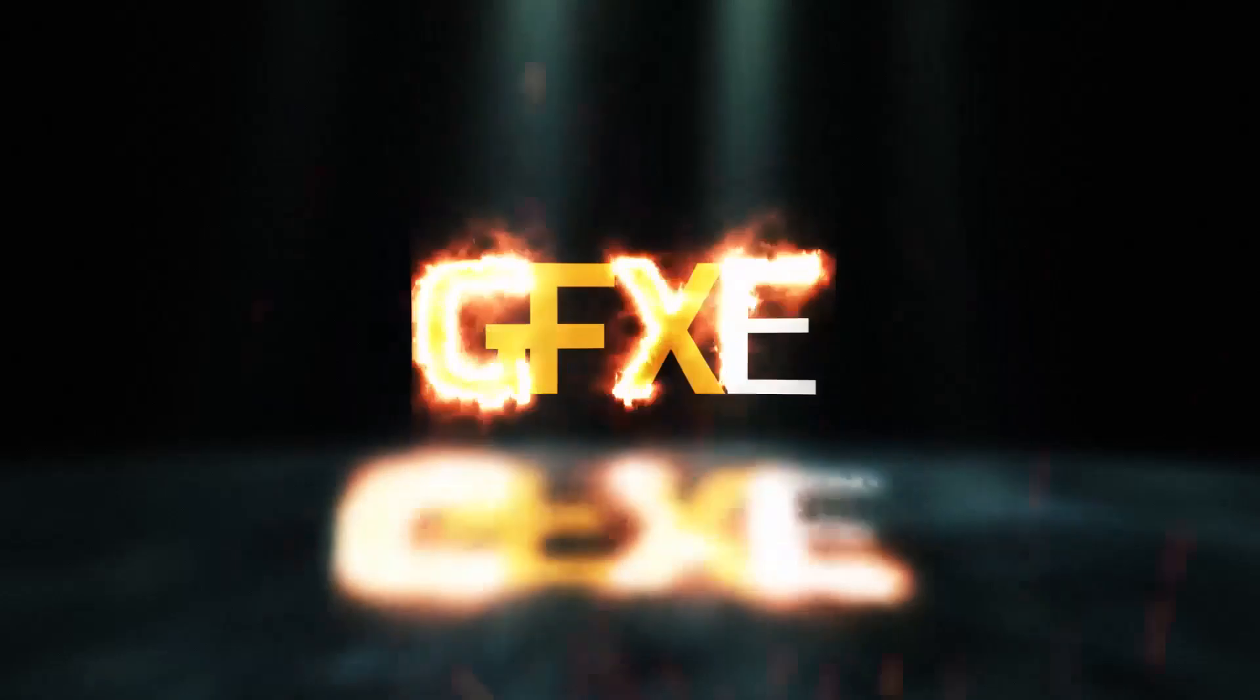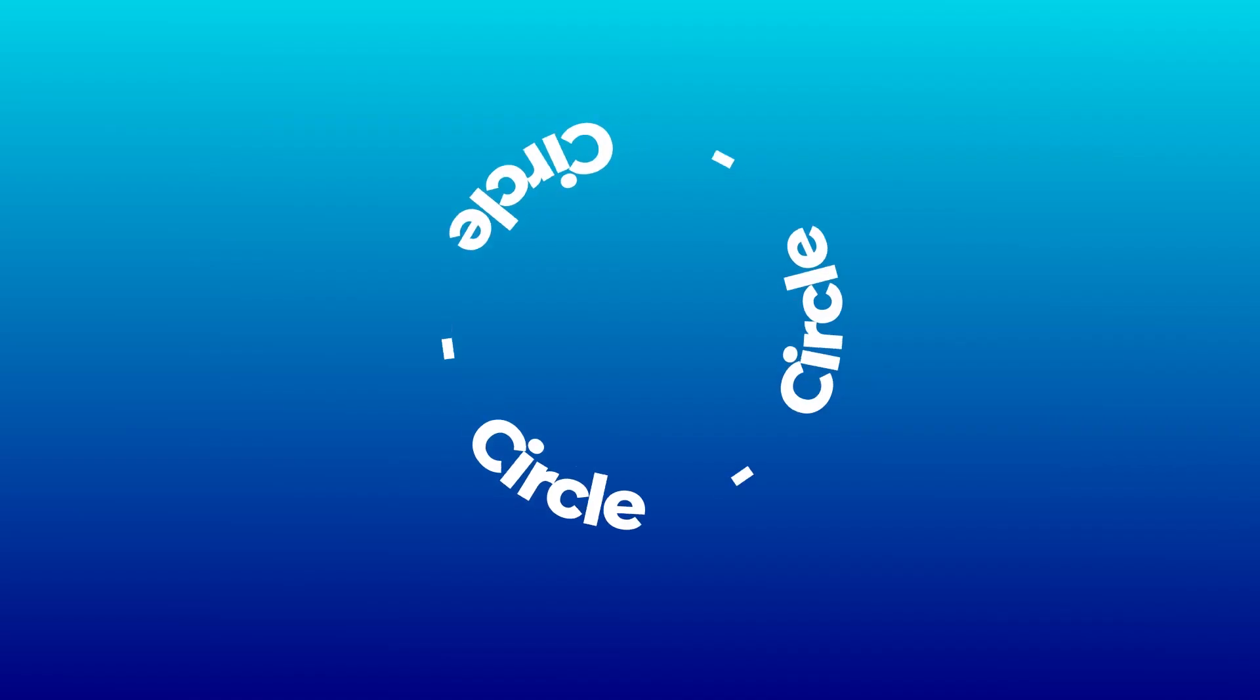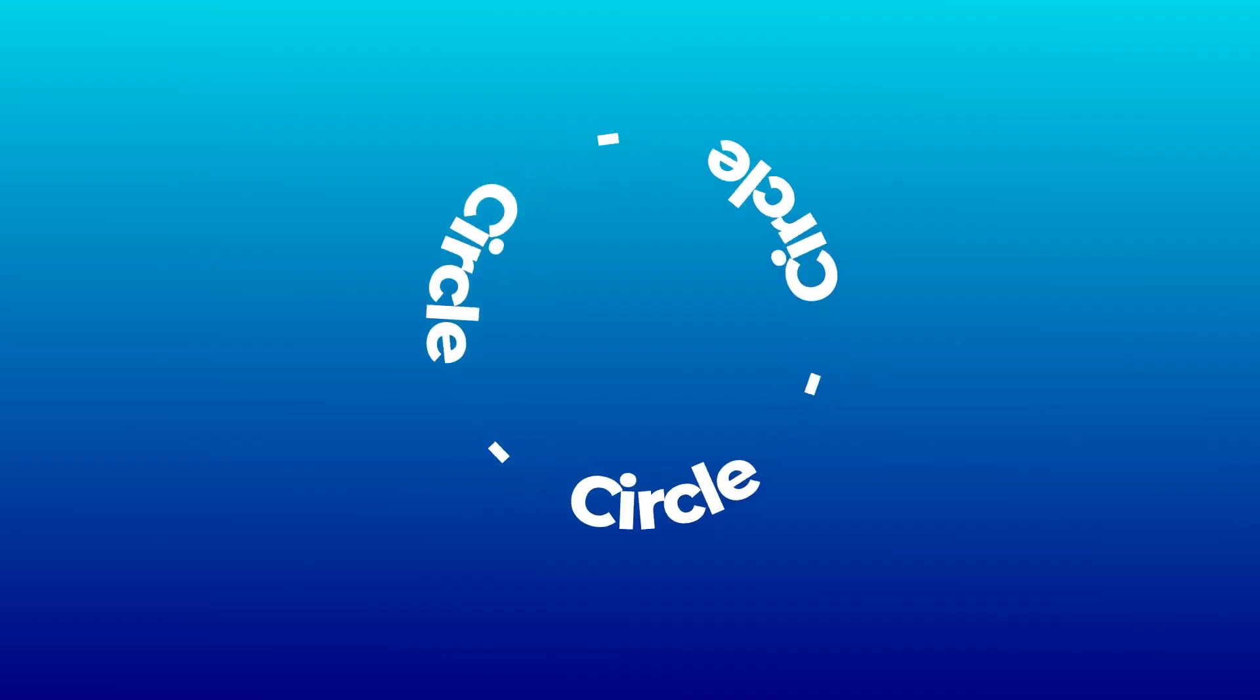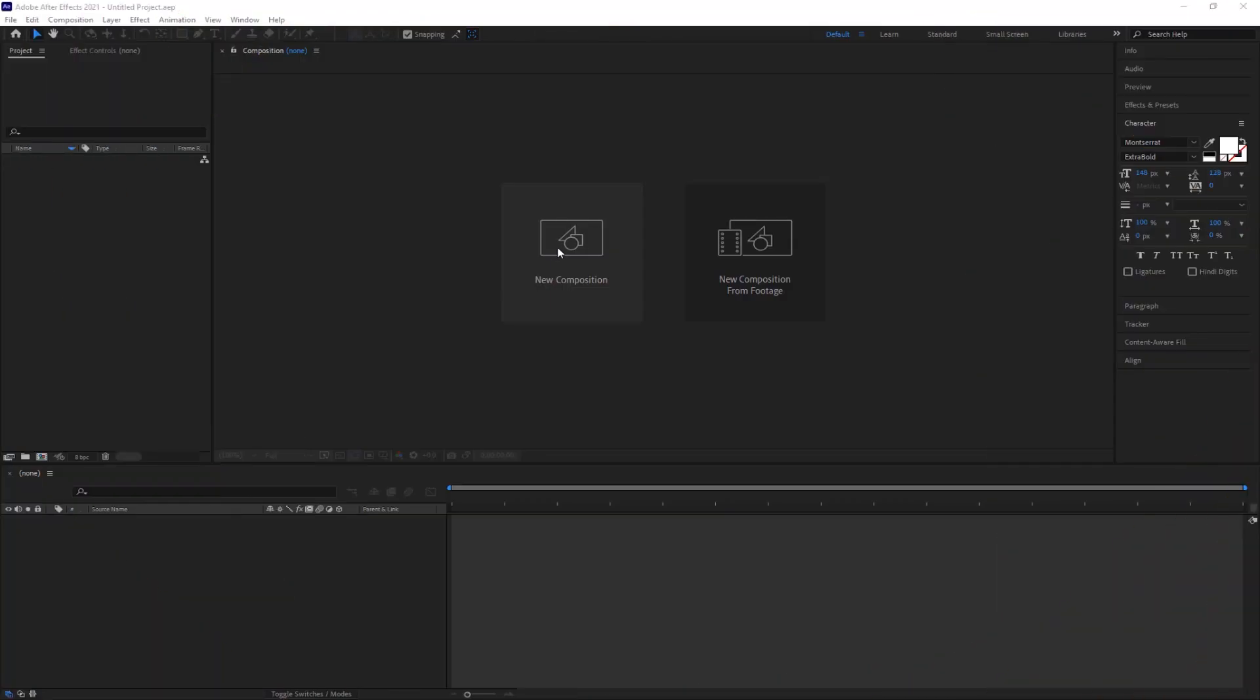Welcome back with another After Effects tutorial. Today we are going to create circular text in After Effects without any plugin. Let's get started.